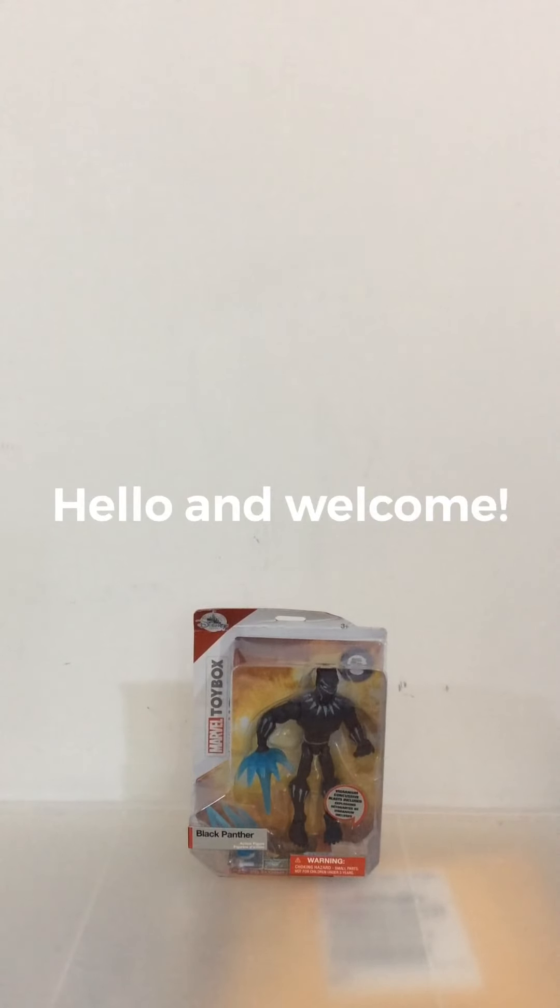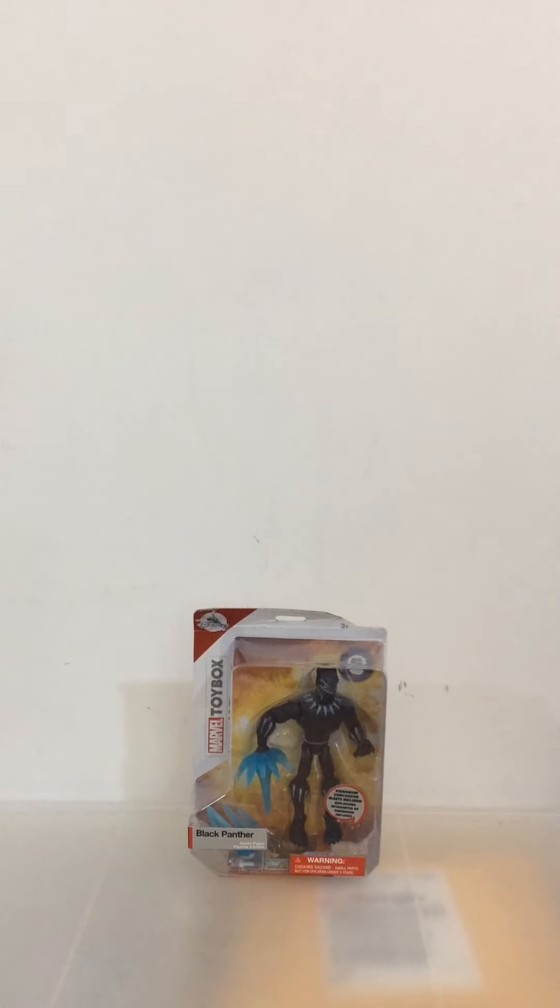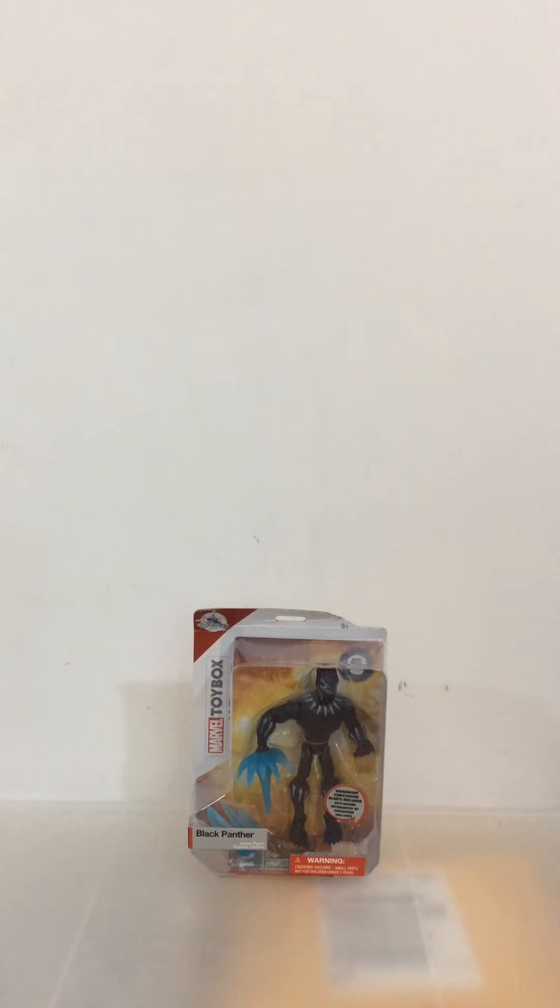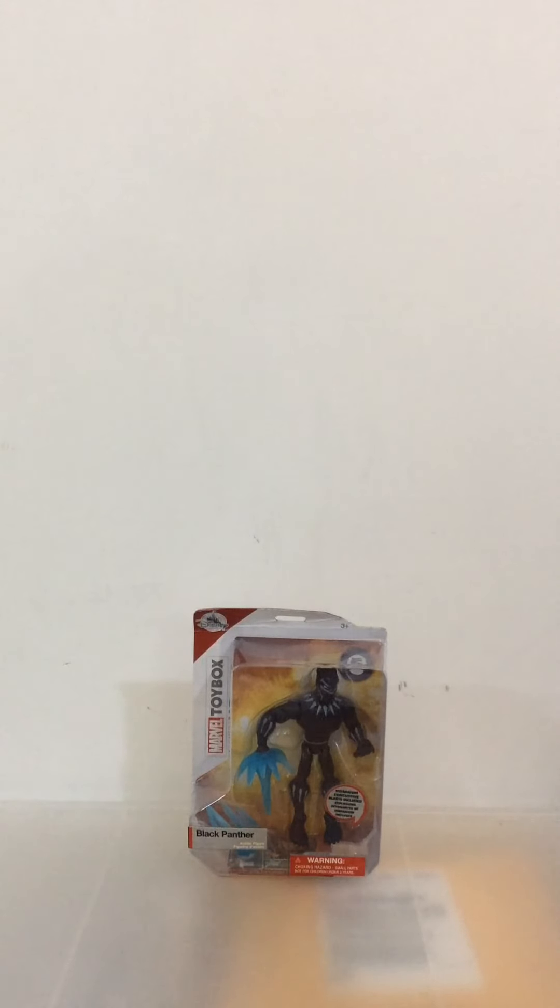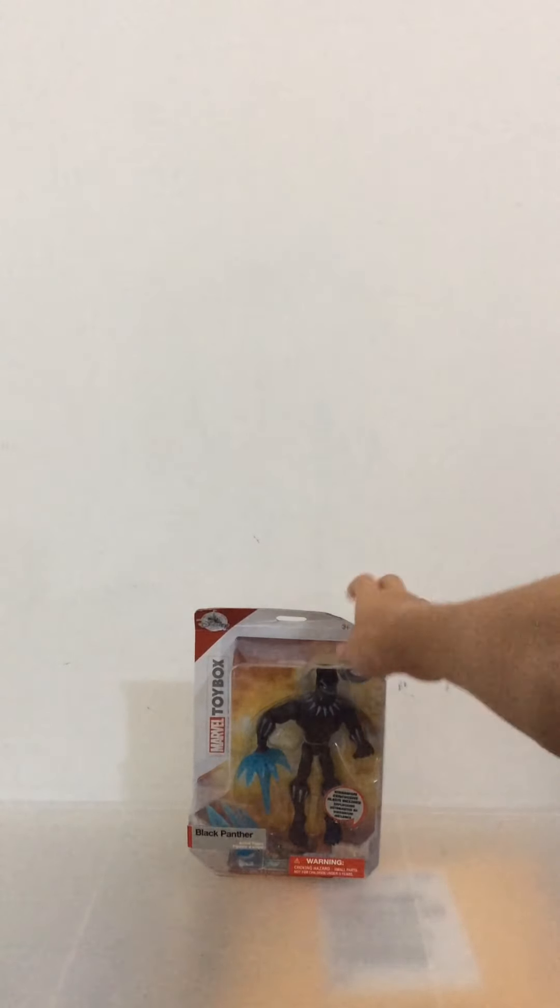Hello again guys, so today we're going to be taking a look at the Marvel Toybox figure which appeared in wave 2 which I accidentally missed and that is the Marvel Toybox Black Panther for the new Black Panther movie.